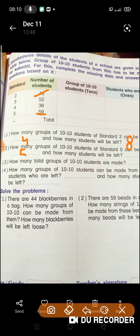How many groups of 10-10 students are made in the 5th standard? How many total groups of 10-10 students are made? The answer to your total groups of 10-10 students will tell you how many groups are made. So what do you need to do? Here are 4 answers, here are 5, here are 3 and here are 5. So count them: 4, 5, 3.